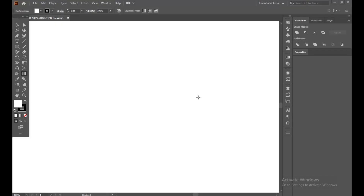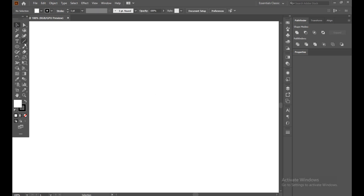Hello guys, Assalamu Alaikum, welcome back to my channel. How are you all? Today we are going to create another alphabet logo in Adobe Illustrator in a very simple and minimalistic way. So let's see how we can do it.